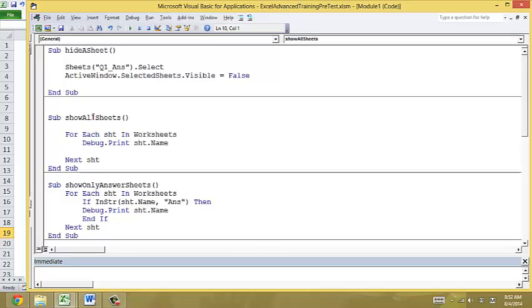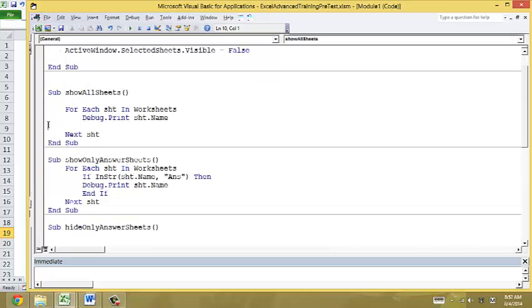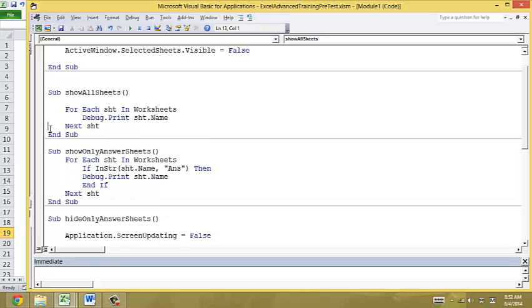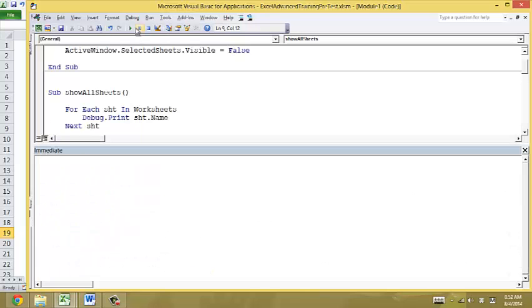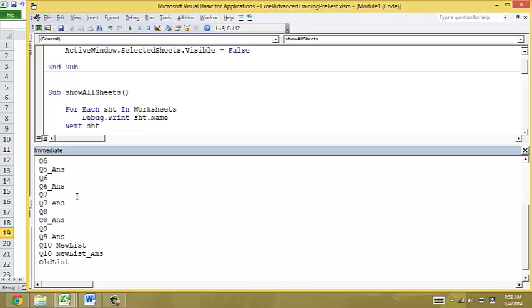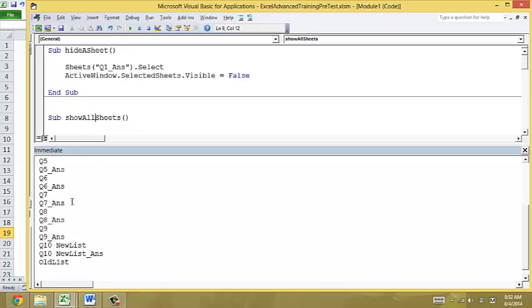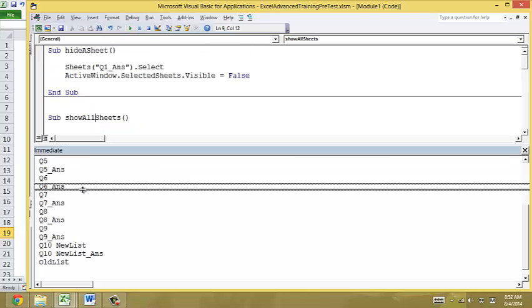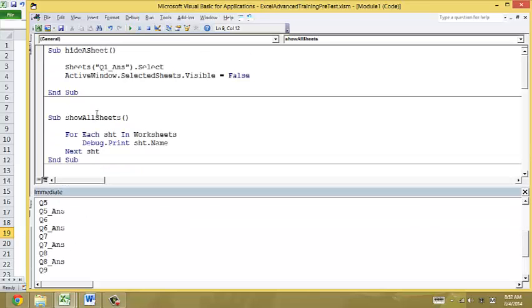Then I move on to show all sheets. So I just run this code. Right. You can see that these are all the sheets in this workbook.